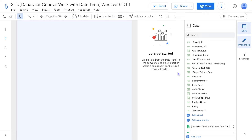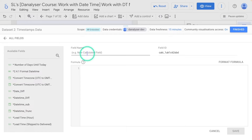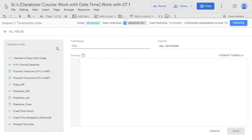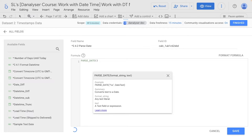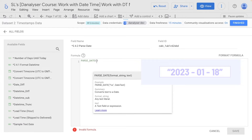Now that we have prepared a date in text, we want to apply the parseDate formula to convert this text into a date. Let's add another calculated field and name it '2.4.2 Parse Date'. Then we're going to enter the formula PARSE_DATE, followed by parentheses, and inside the parentheses specify the date string that we want to parse — this refers to the format of the current date we created in text format.